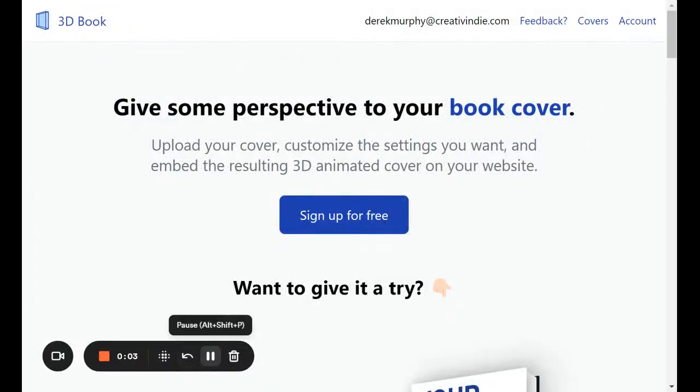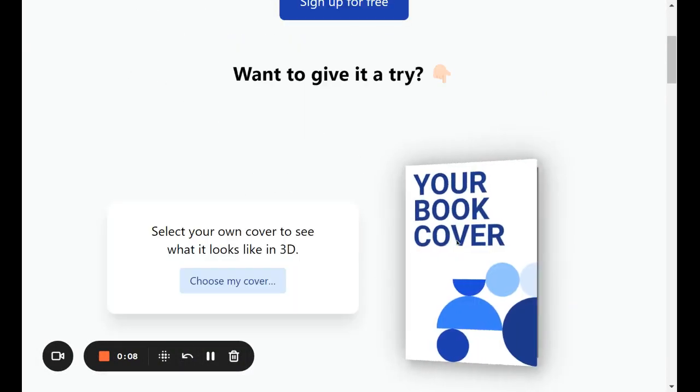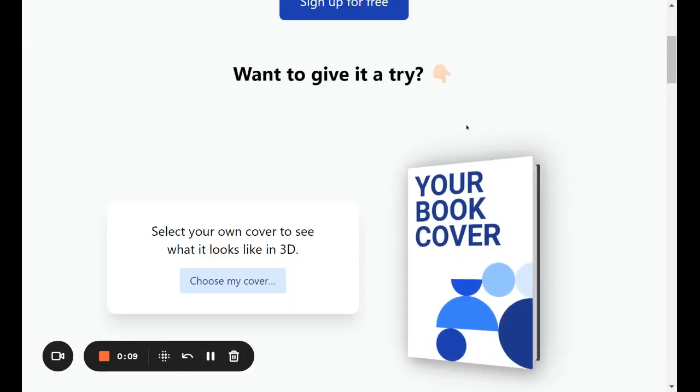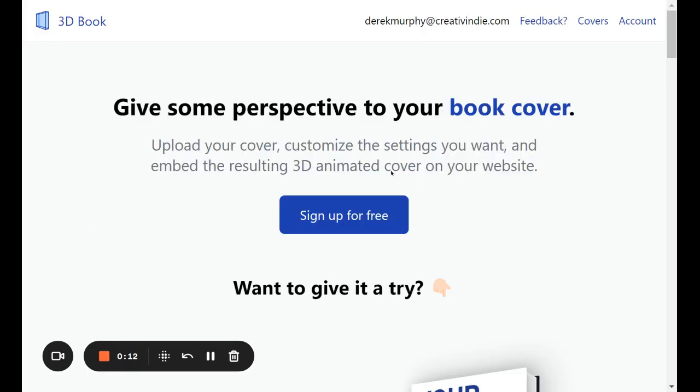Hey there, this is Derek Murphy of Creativity.com. Today I'm going to show you how to make a 3D book cover that you can embed in your website, and it has this cool little mouse over effect.